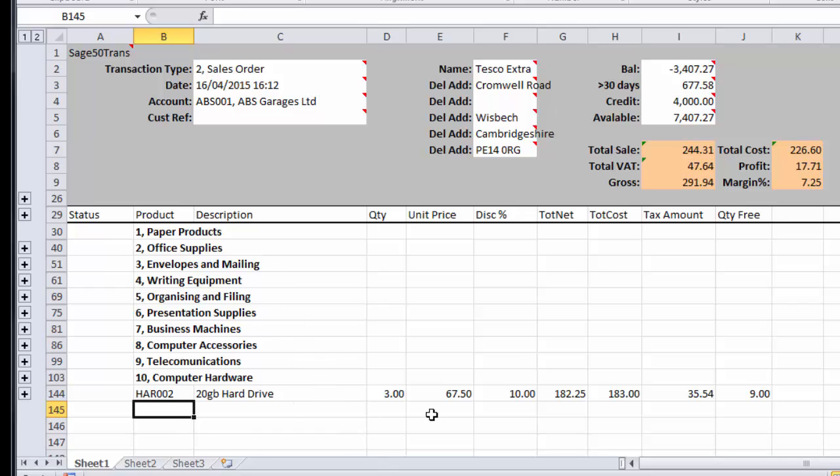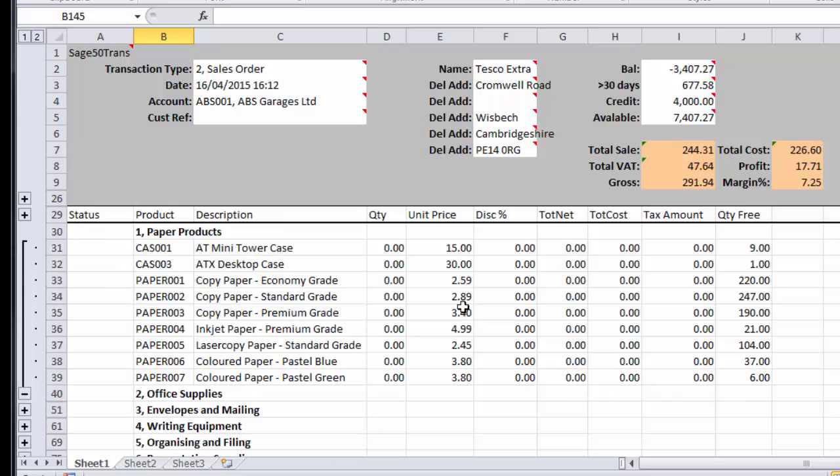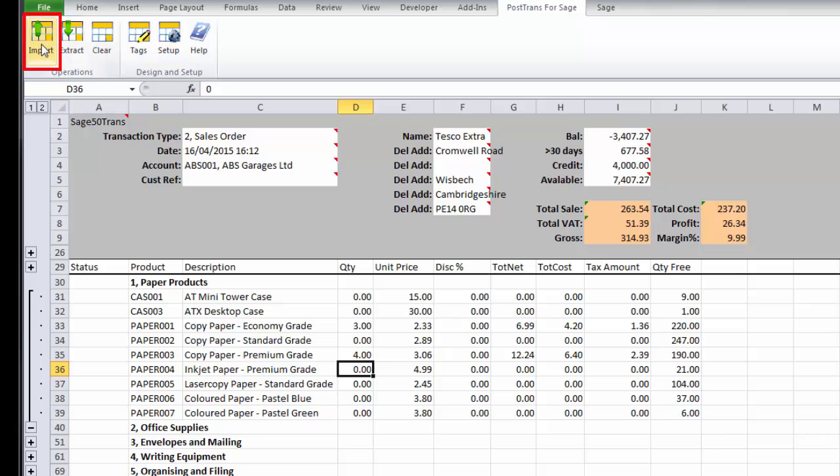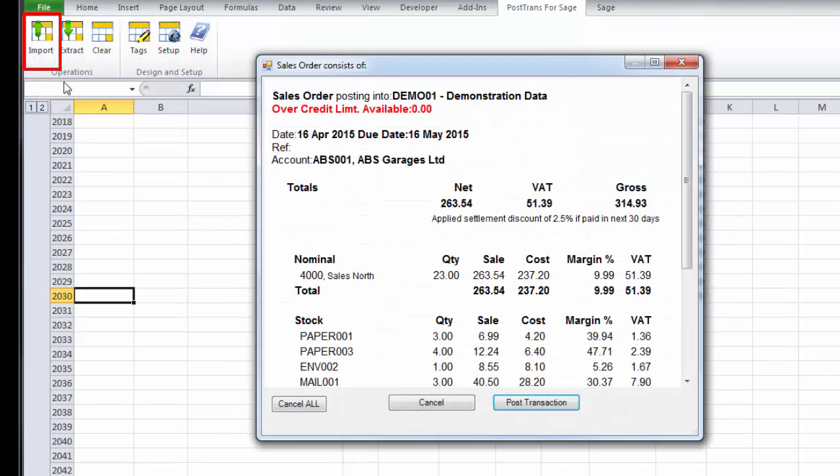So having created the order by entering those quantities, let's do a few more. I simply go to the PostTrans toolbar, I press import. PostTrans is now reading down looking for any quantities in the order, and it's now just giving me a summary.